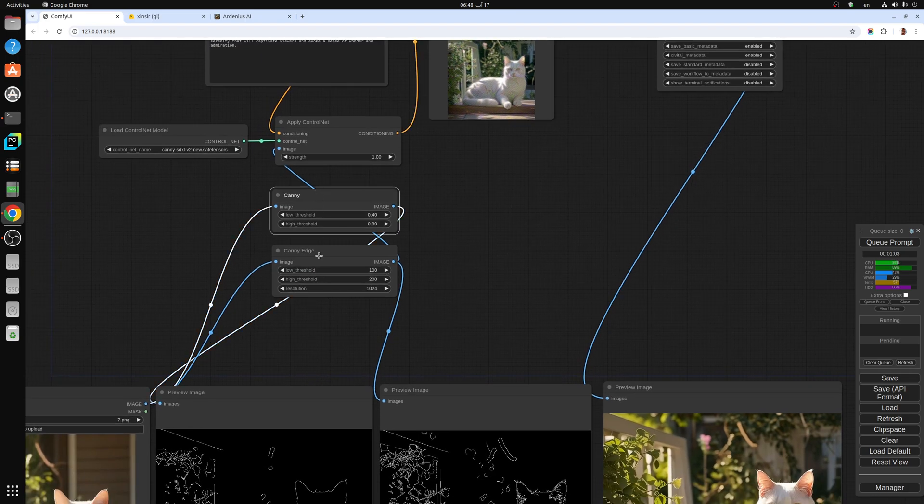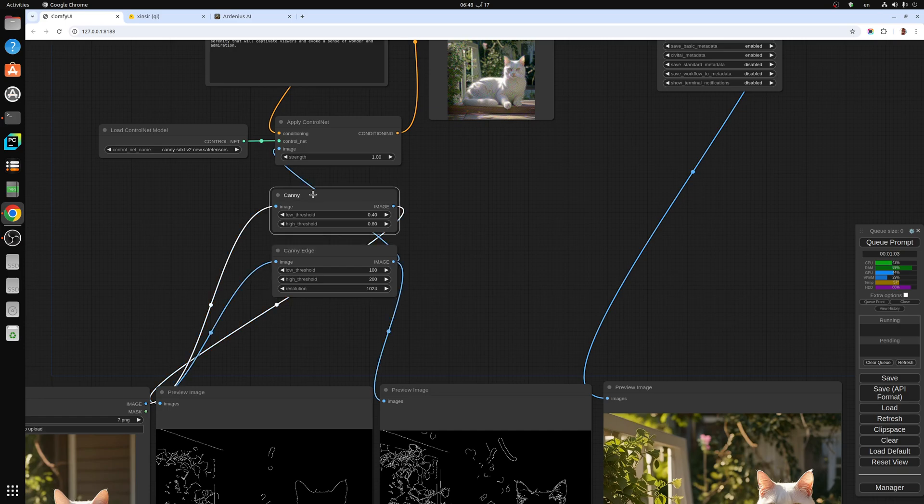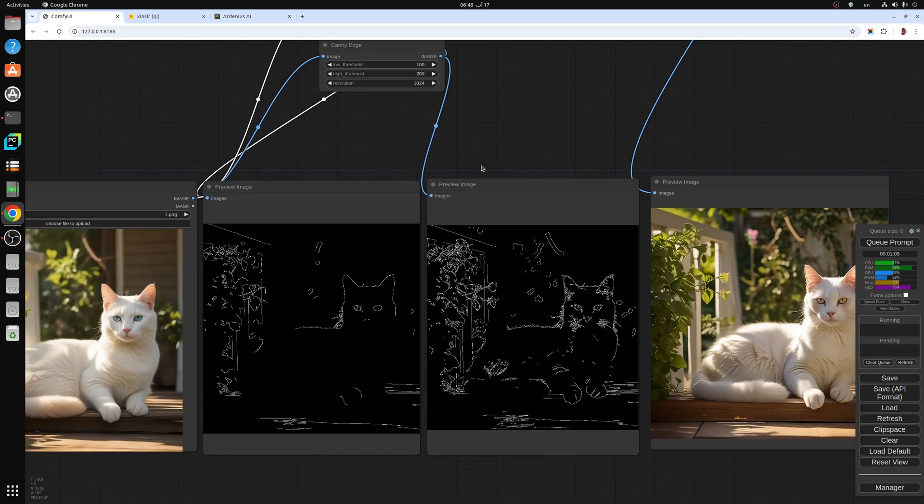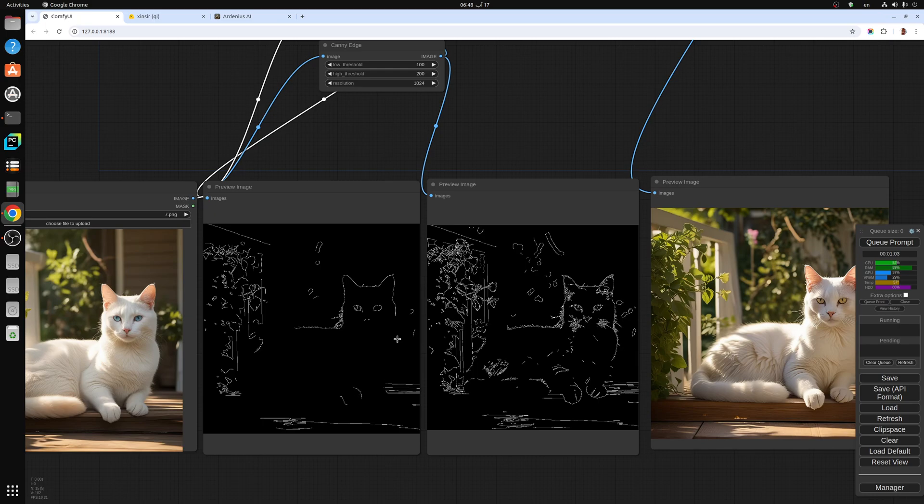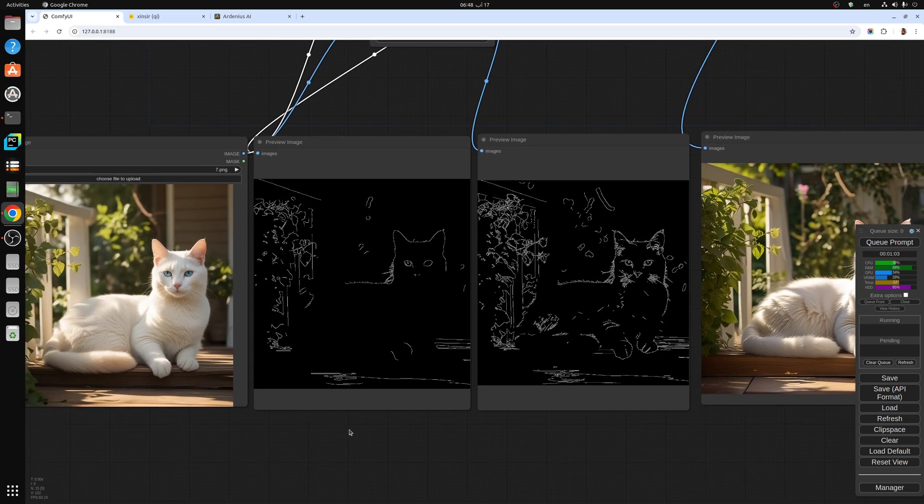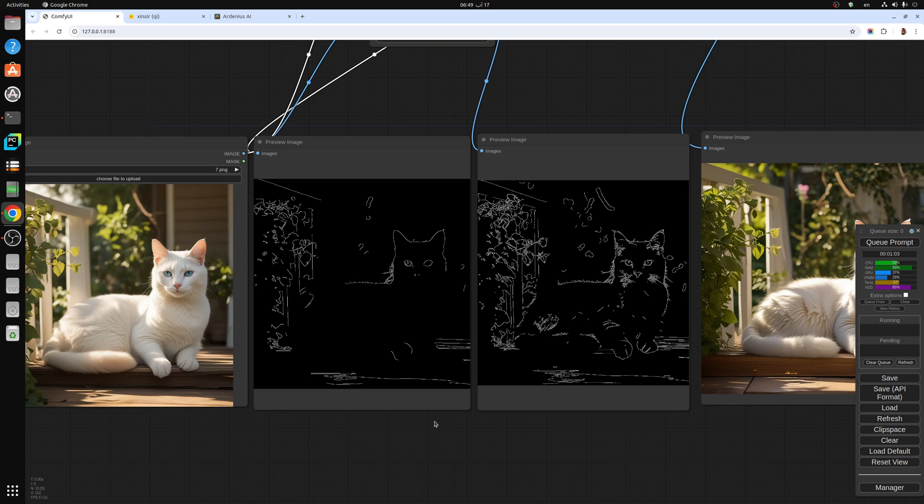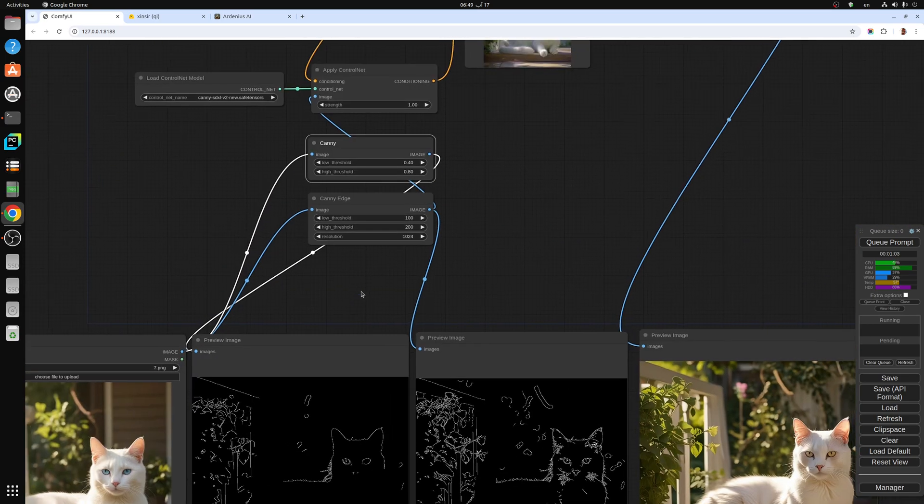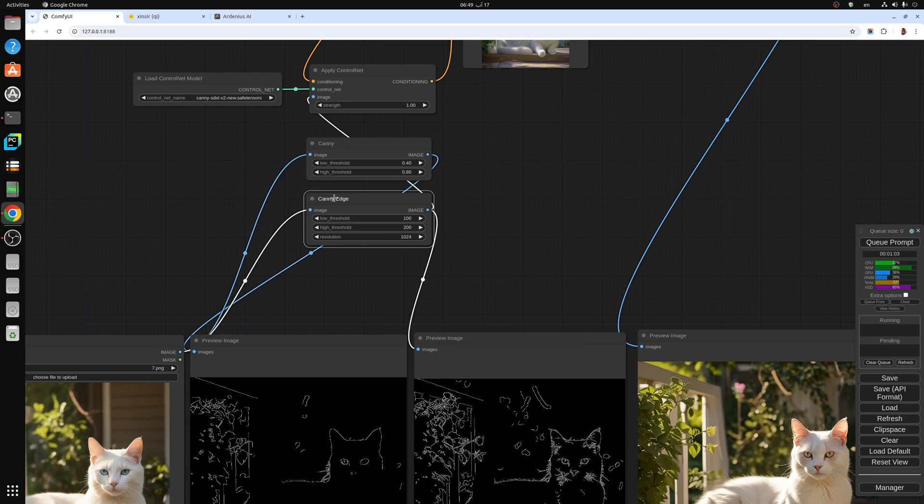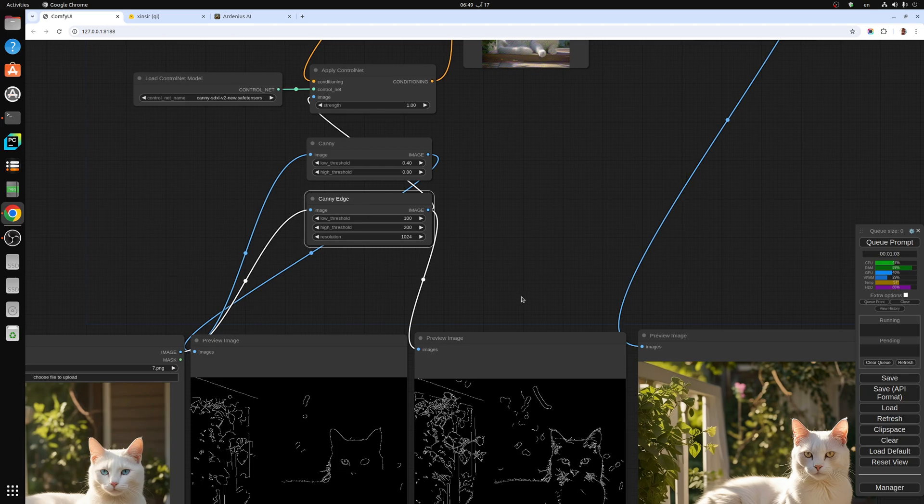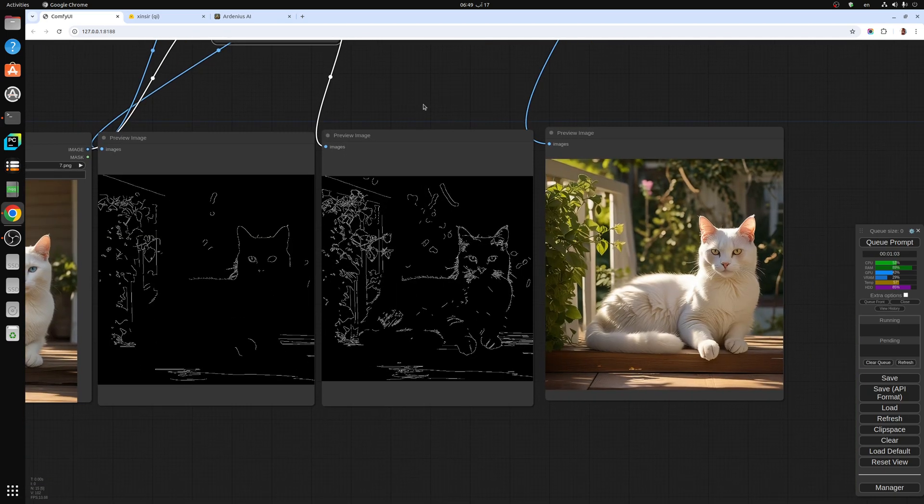Right here you have two preprocessors. These are the important ones. The normal Canny produces an image which detects the outline of the objects and misses a lot of details in the middle. It depends on your use case. If you want to capture only the outline of an object that you want to replicate, then use Canny. If you want to capture more details, use Canny Edge and it will produce something with more detail.